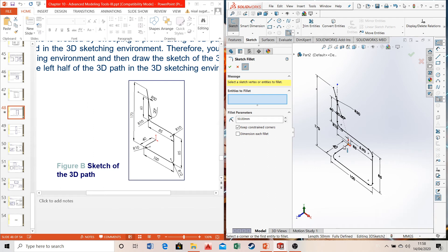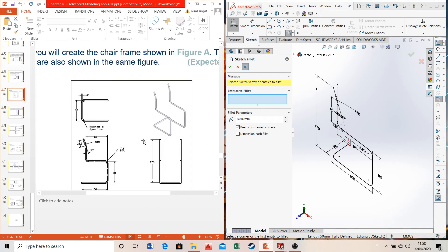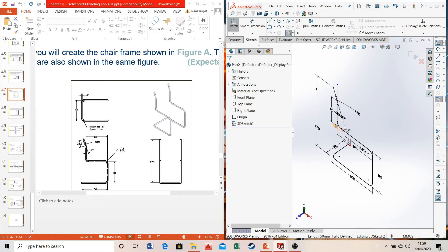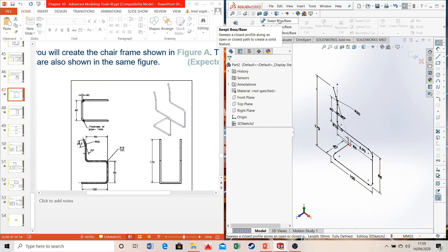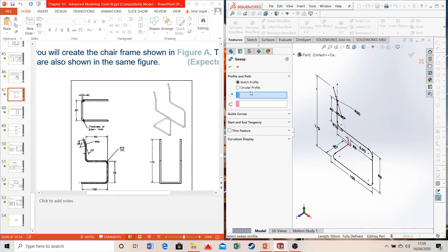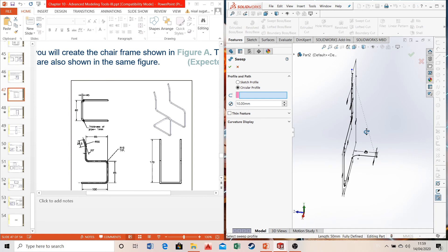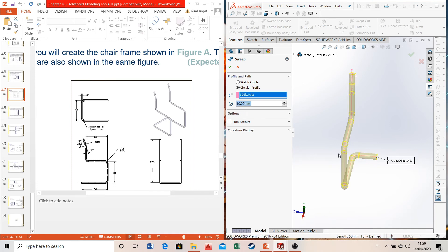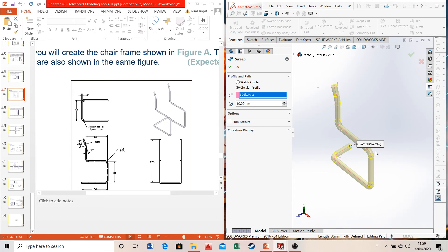Now we have the profile — the outline of one side, essentially half of the actual chair model. Go to Features, select Swept Boss, and choose Circular Profile. We have a circular hollow tube running along the profile. Select the profile by clicking one line — SOLIDWORKS automatically detects that the entire outline belongs to the profile. The diameter is 5 mm, so change the default 10 mm value to 5.